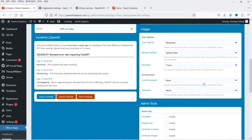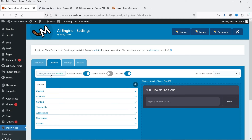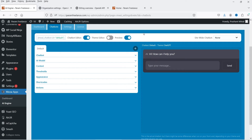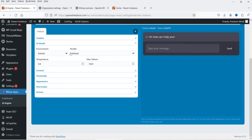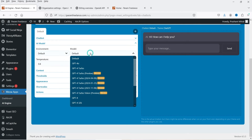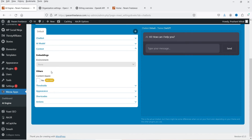Let's go back to the Chatbot option. This is the shortcode you can use on your WordPress website to insert the chatbot on different pages. In the chatbot editor, the first option is Chatbot and Local Memory should be checked. The model type is Chat. The AI model default is GPT-3.5 Turbo. Leave temperature and maximum tokens as they are — you do not need to make changes there.